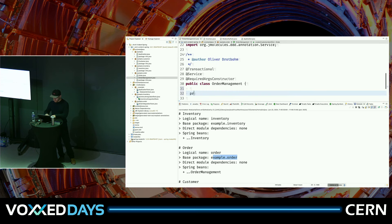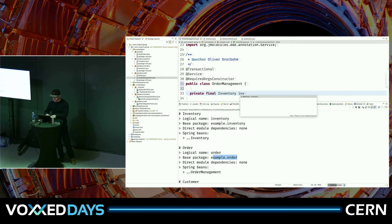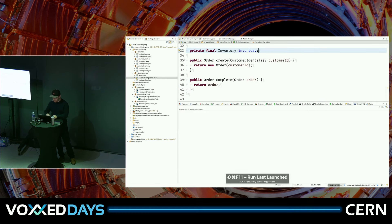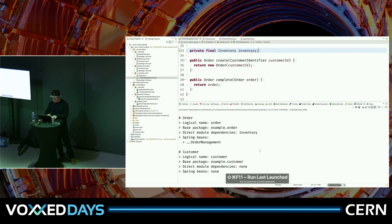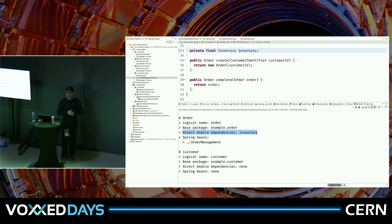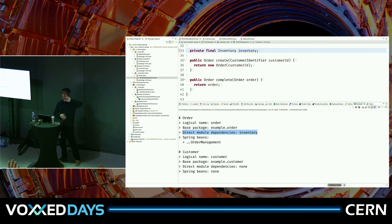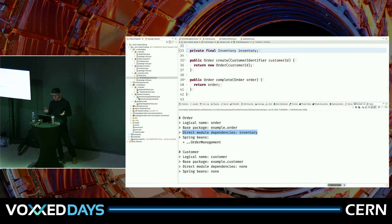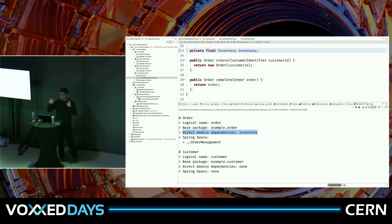From those packages we've detected three logical modules: a customer module, an order module, and an inventory. There are no dependencies between them initially. But as soon as we add, say, a private final Inventory field — creating a dependency — that changes to now include inventory as a dependency of orders.